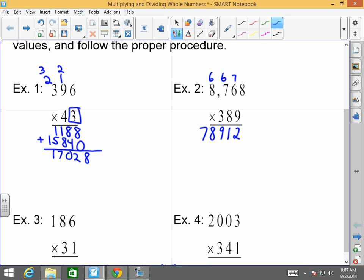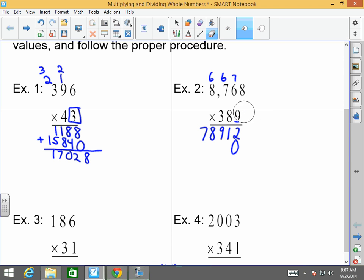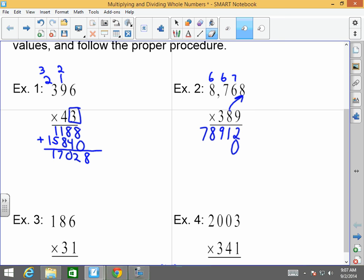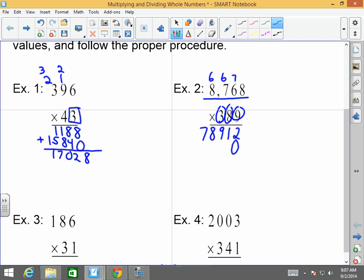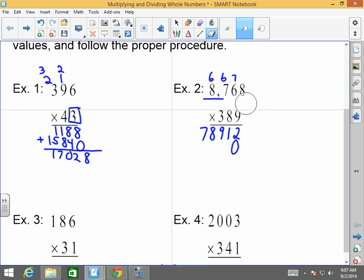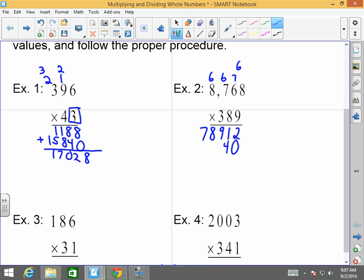I already used the nine in the ones place, so I put a zero before multiplying again — you're done with the ones place. Now we go to the eight. Eight times eight is 64, carry over the six. Eight times six is 48 plus six is 54, carry over the five. Eight times seven is 56 plus five is 61. Eight times eight is 64 plus six is 70. That's a four as well — seven, zero, one, one, four.